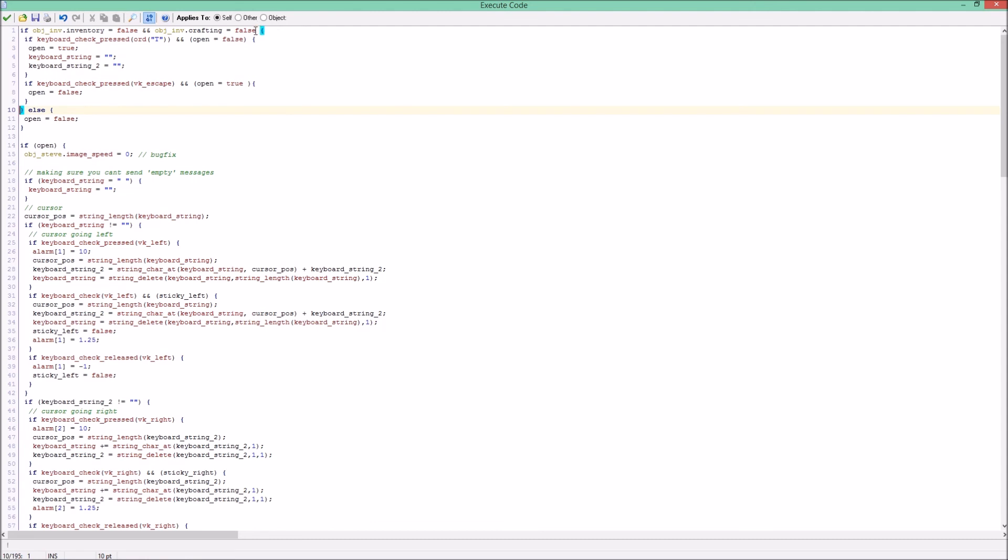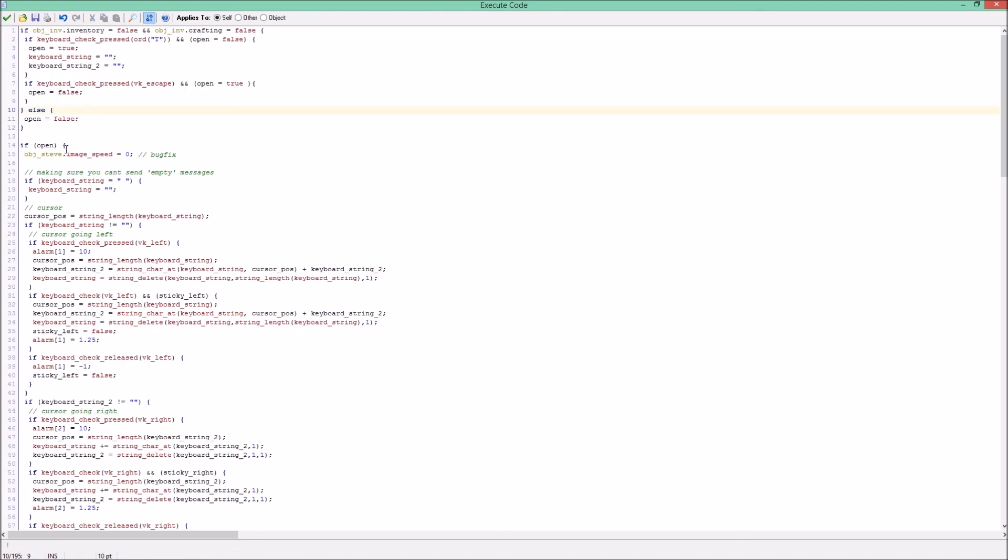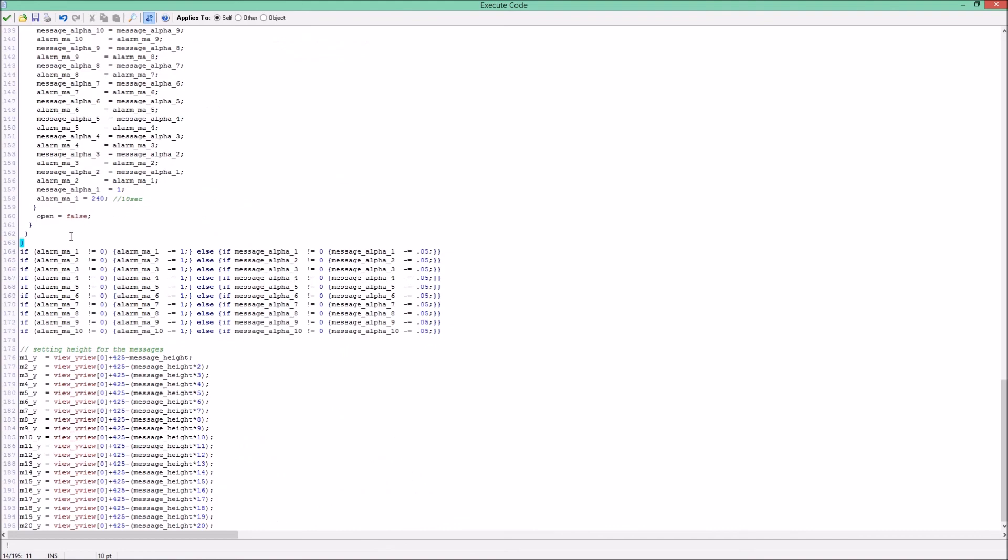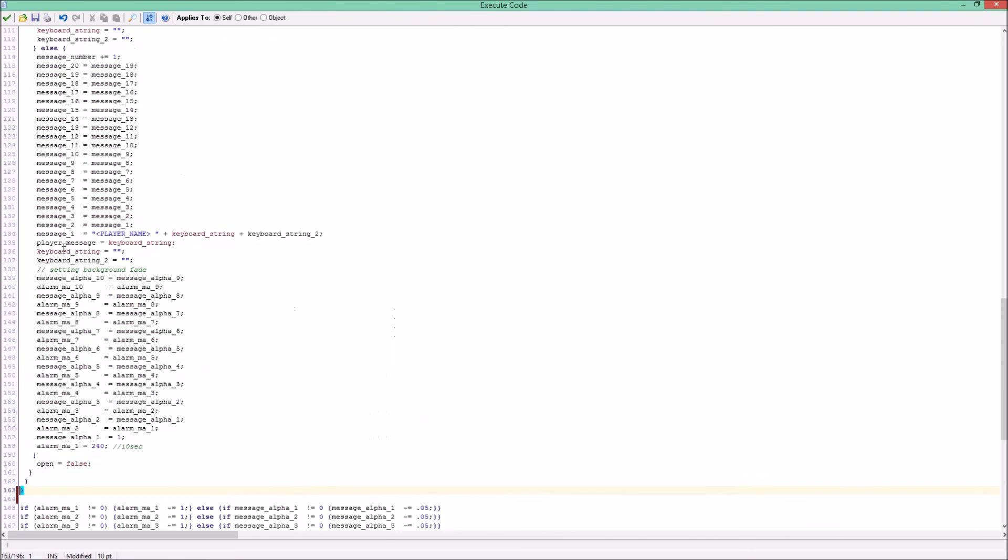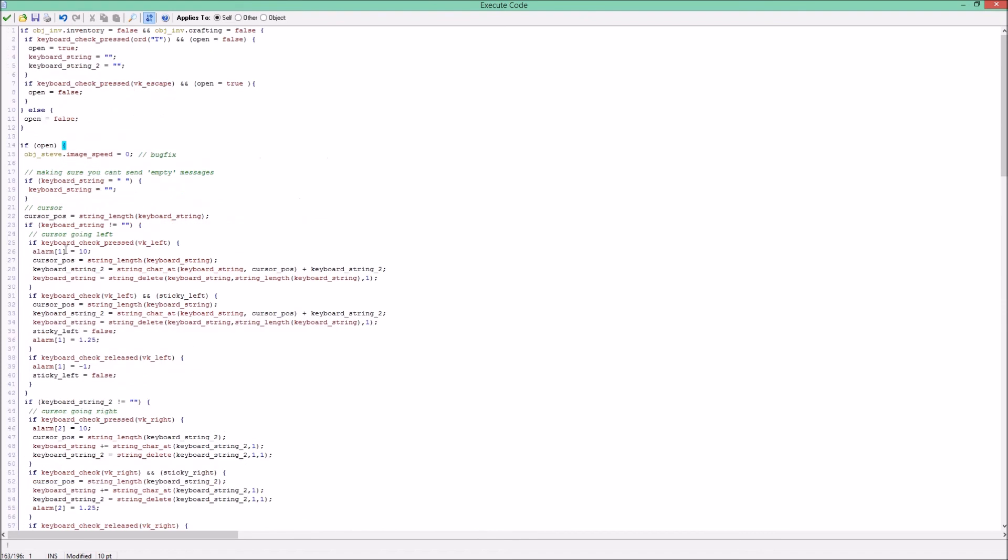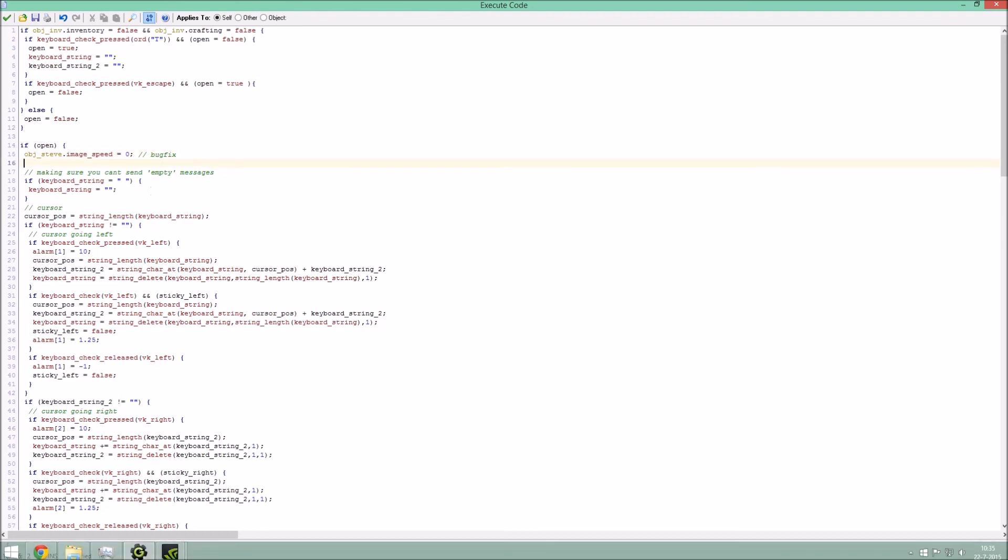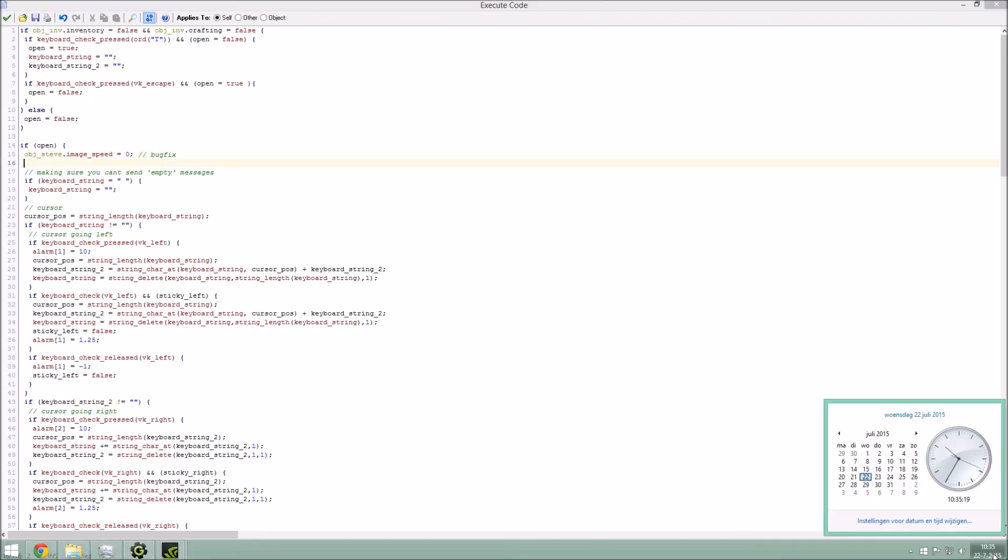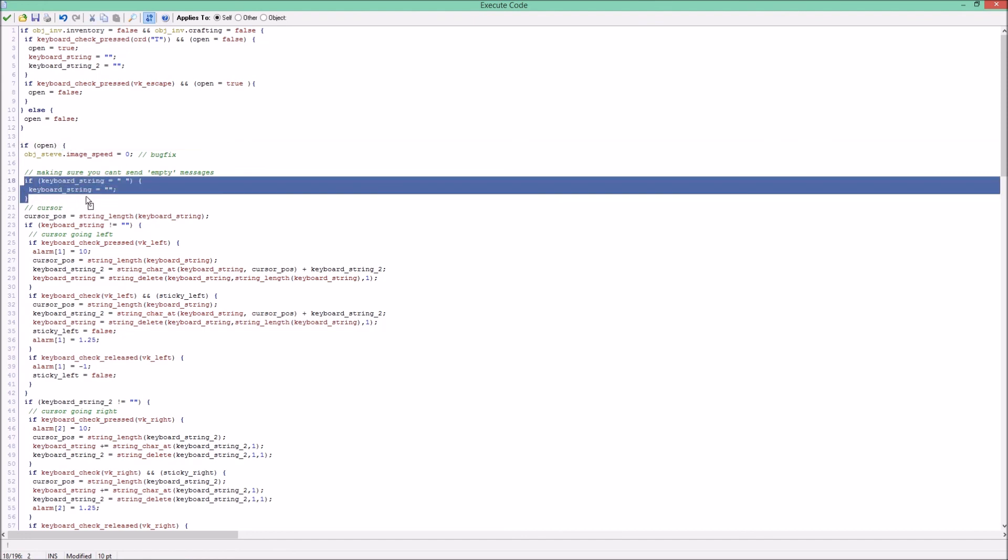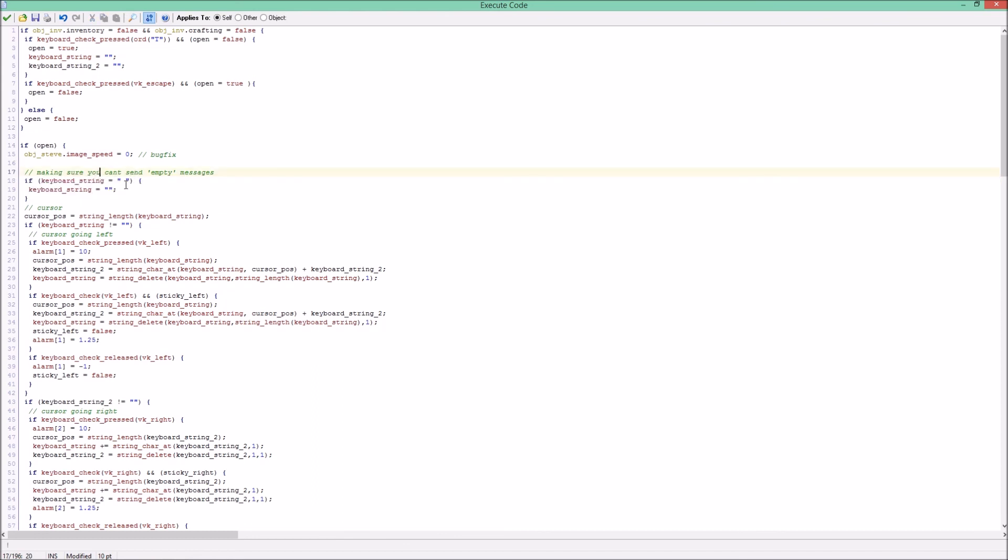Here as well, see there are a few objects you may remember them. If these are true then our chat's just gonna be false. Now this is if open, everything in here happens when the chat is open. This is a long one. So object Steve image speed will be zero, that's just a bug fix so Steve can't really walk. Then we make sure that we don't have empty messages.